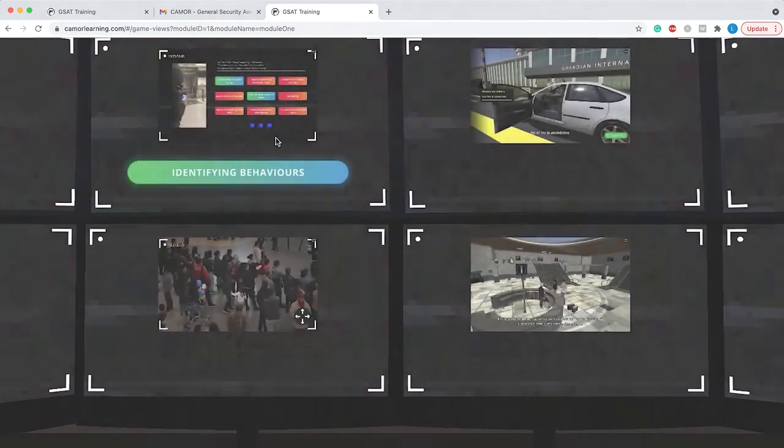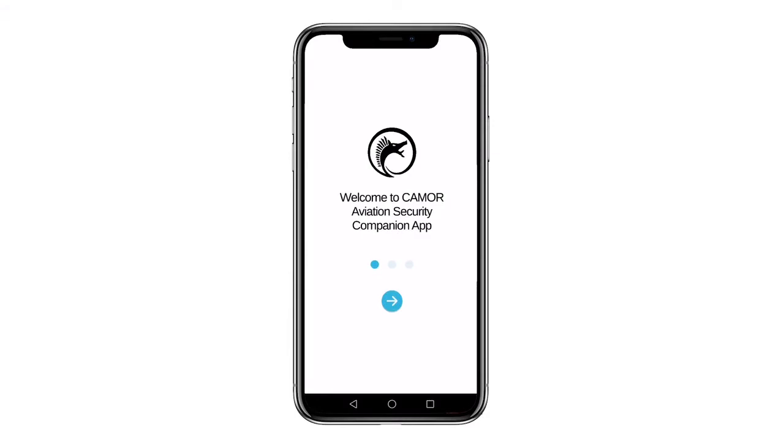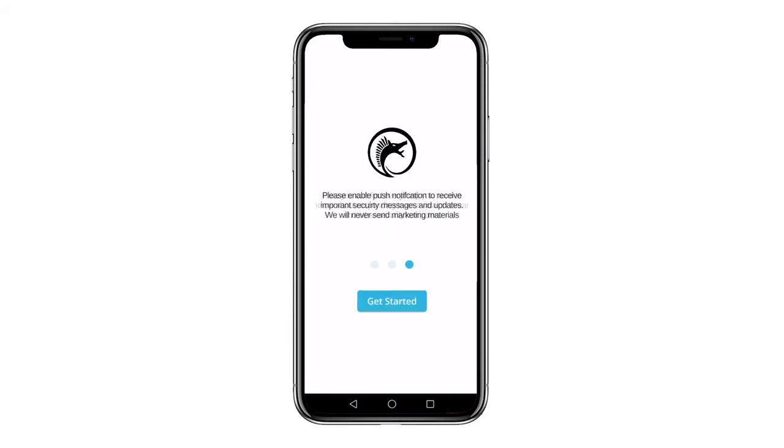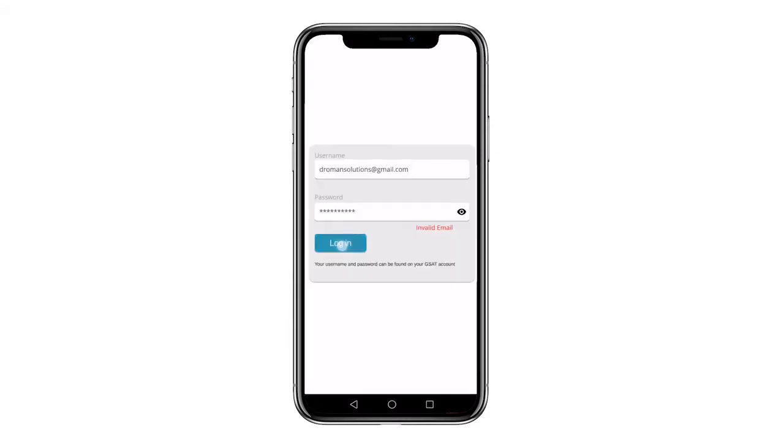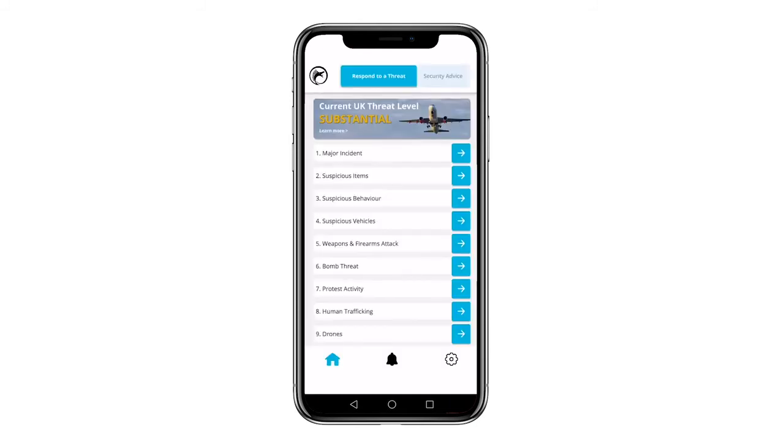In addition, all users have access to a GSAT companion app for mobile devices which is available as soon as your GSAT profile is complete and contains portable aviation security tips and advice should you need it.